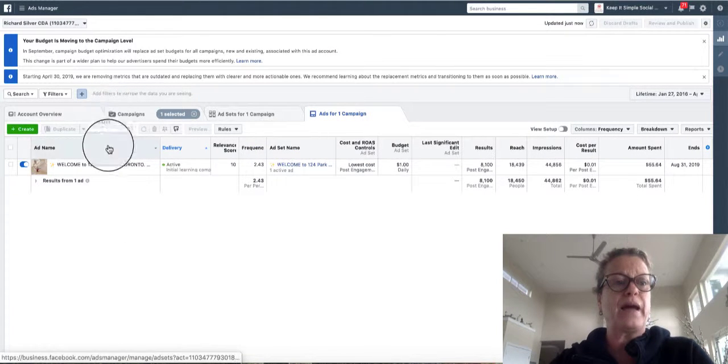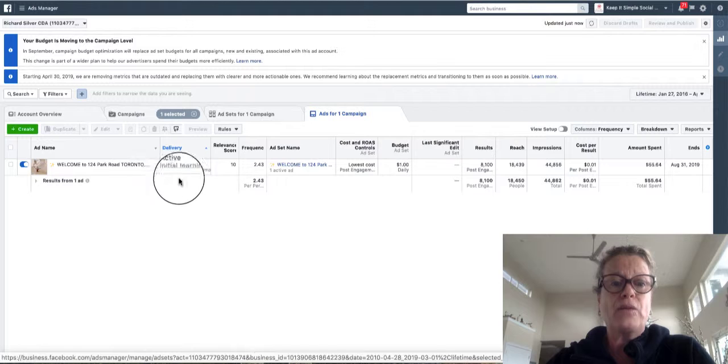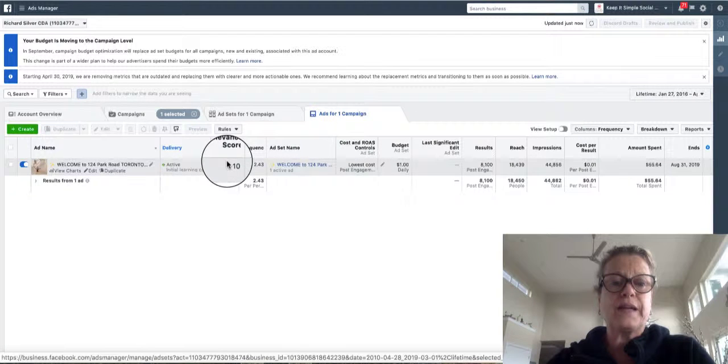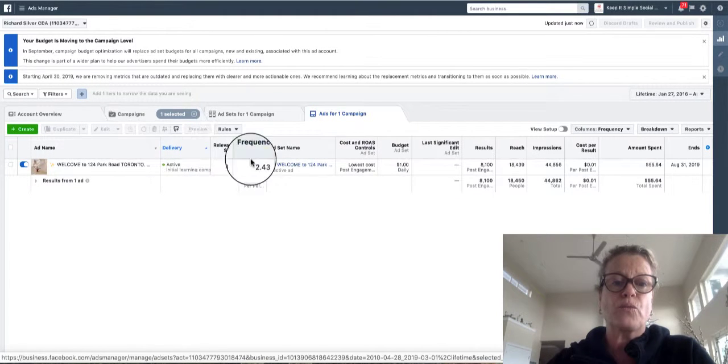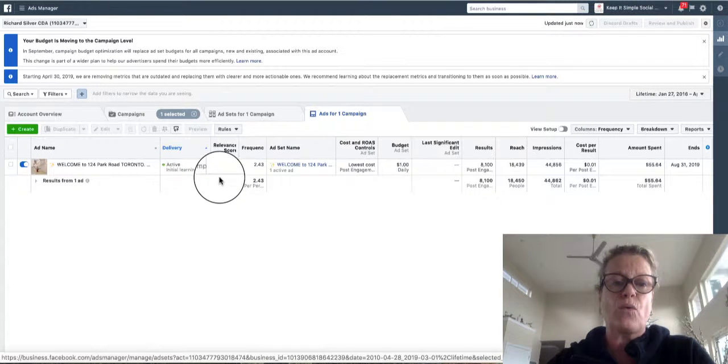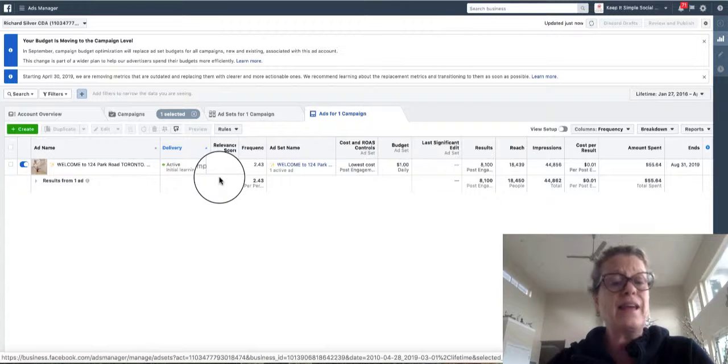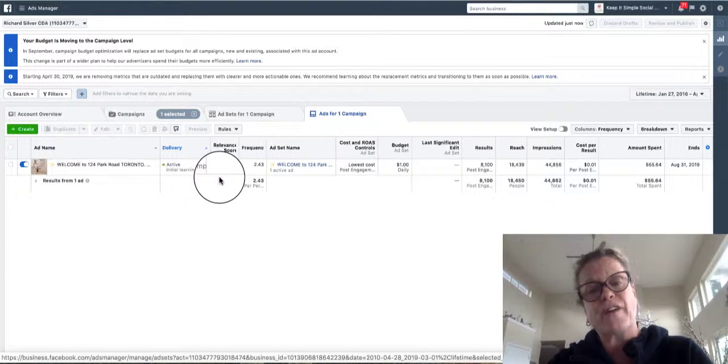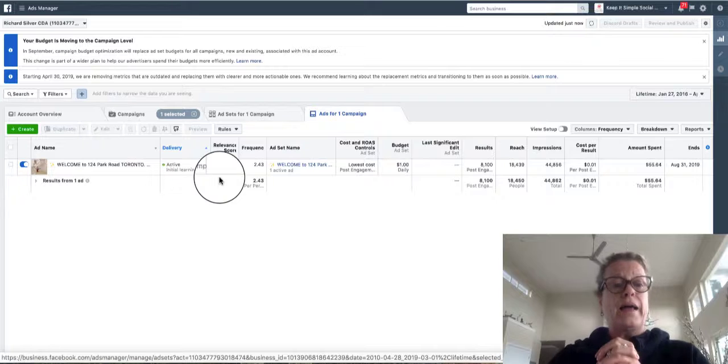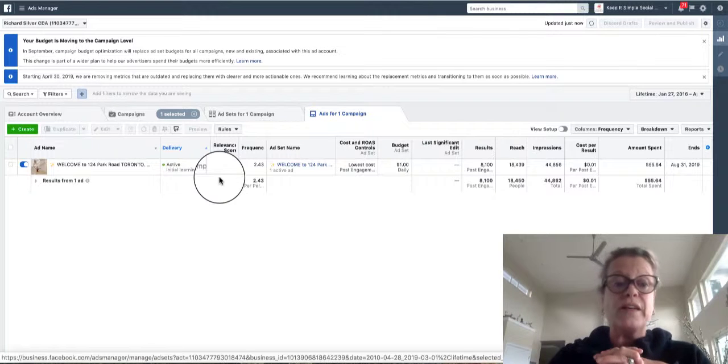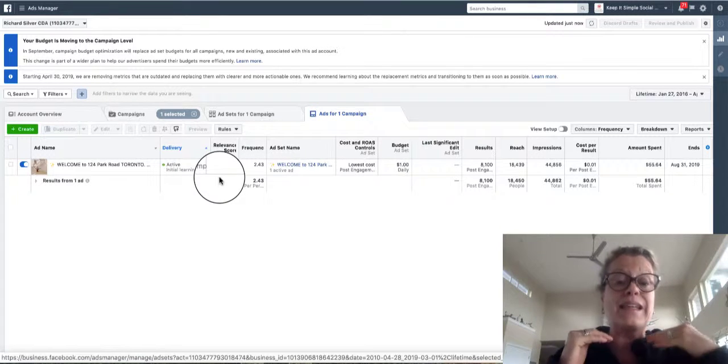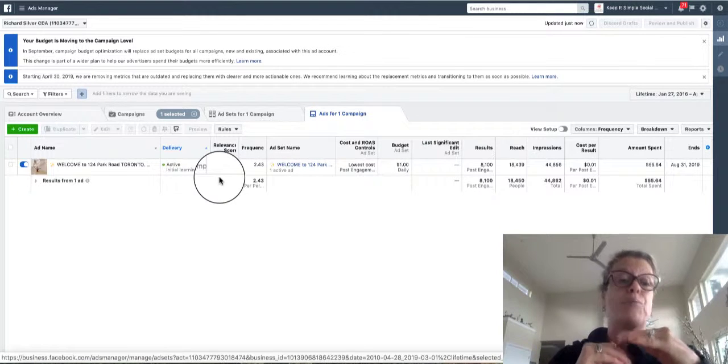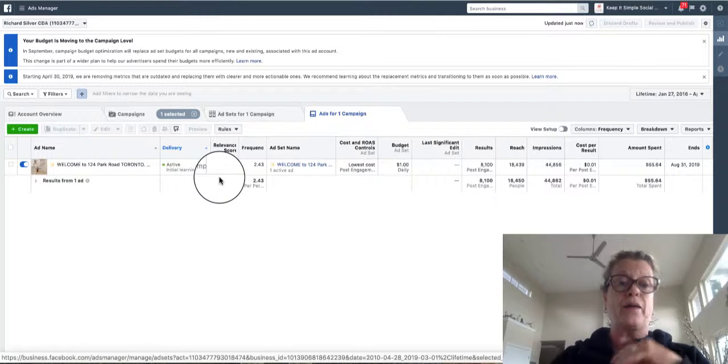So here I am in the Ads Manager and one of the things that Catherine and I like to watch is the relevant score. The relevant score was from 0 to 10 and anything above the 5 mark means your ad is relevant to the audience that you picked and that is a really important good thing to keep an eye on.